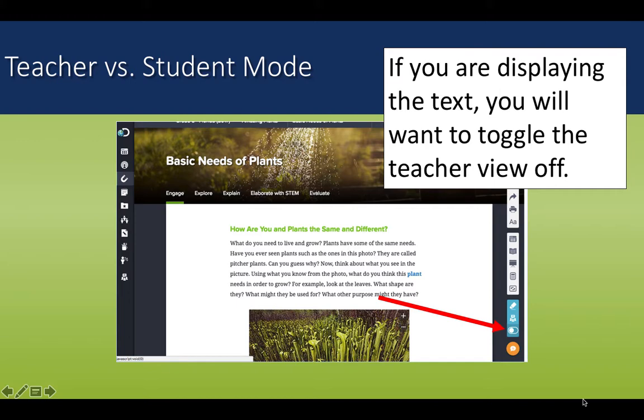Like the model lesson and parts of the evaluate tab. To get these back, just check that your teacher view toggle is on and not off, and your materials should return.